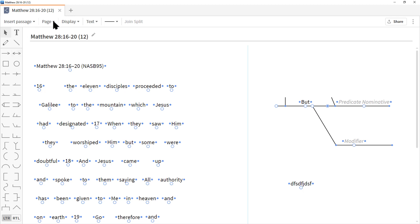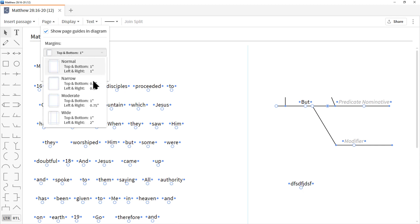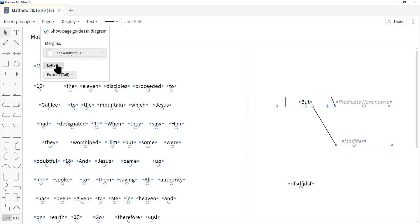Up at the top under Page, we can show page guidelines — that blue line. Uncheck it and it's gone. This is important if you intend to print and share your diagrams so you know the page size. You can control page size: top and bottom margins, as well as Letter, Tabloid, or A4. We also have portrait and landscape. You may need to print several times to find the ideal fit.